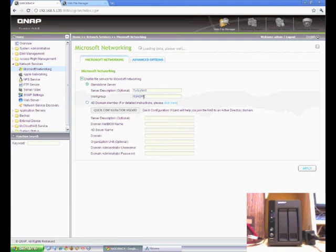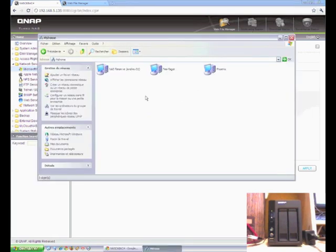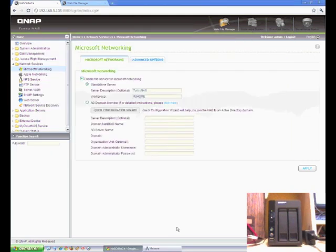Essentially, if you don't have the same workgroup setup that you're using in your computers, it's not going to find anything. You could, of course, change your computers.